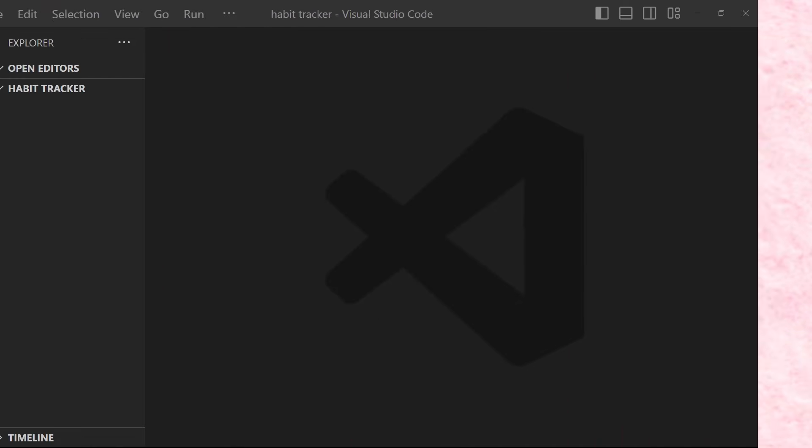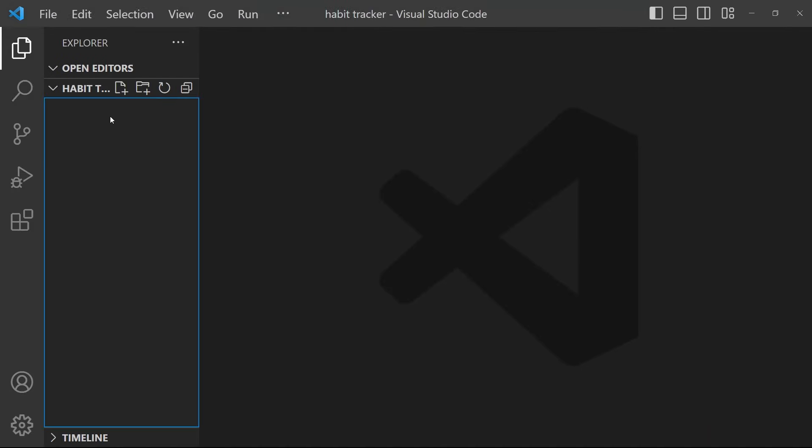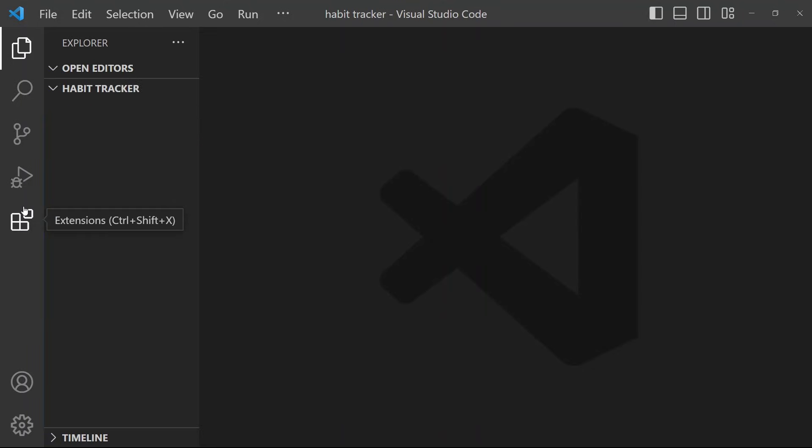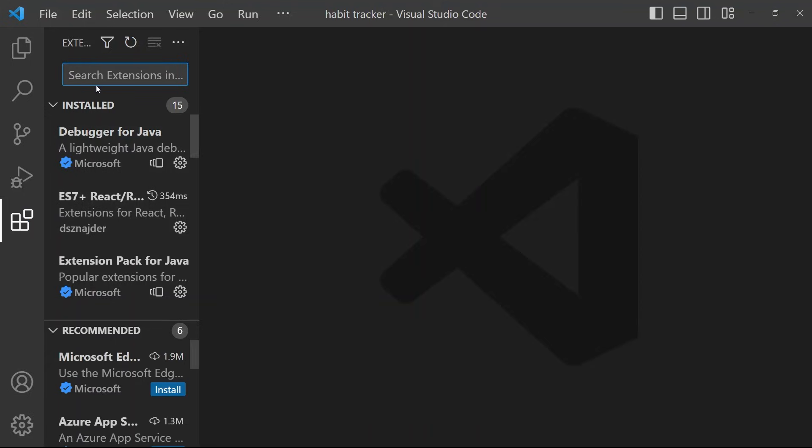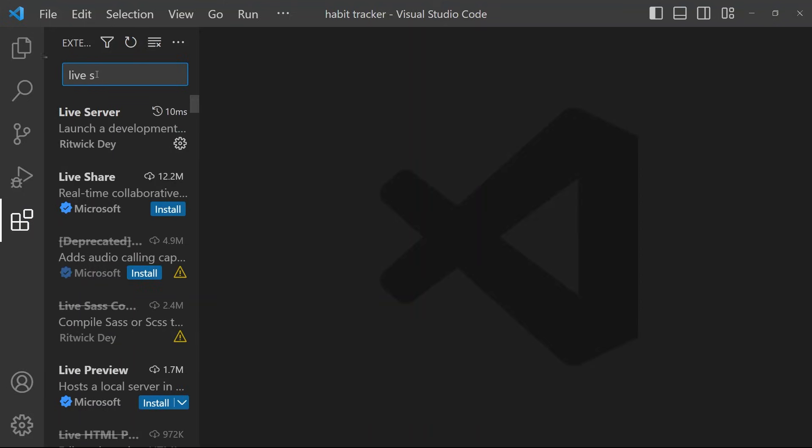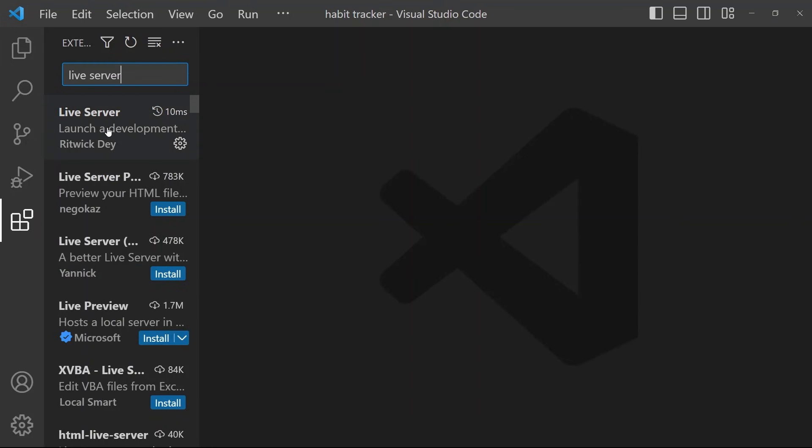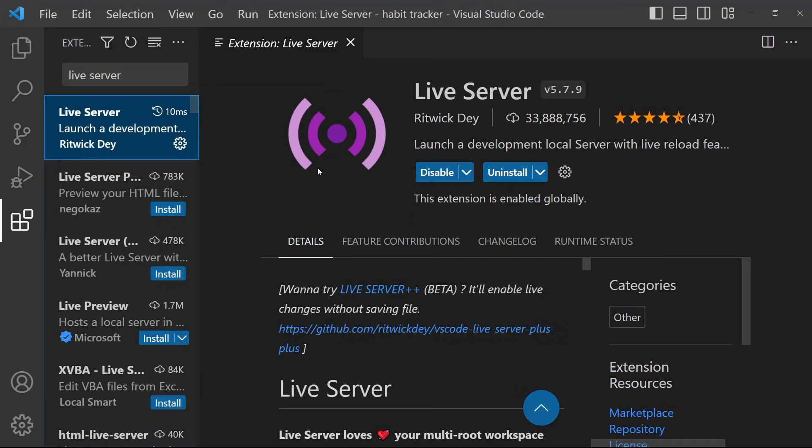I'll be using VS Code to write my code so that I can easily run my code in the browser and see how it looks as we go along. To do that, make sure to search for and install this extension Live Server by Ritwick Dey. If you have any questions throughout the tutorial, you can type them in the comments and I will do my best to help.